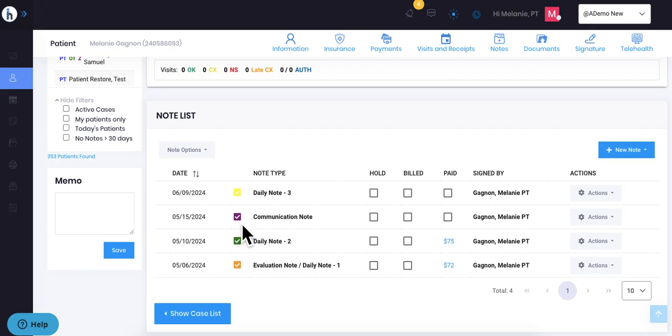This purplish checkmark is for a non-visit type note, such as the communication note. It does not count as a note type.